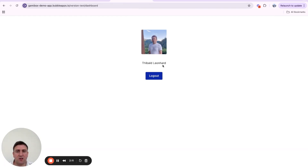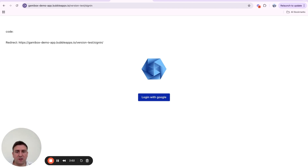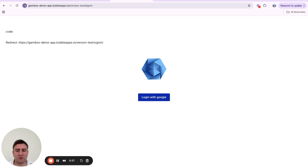Here you can see we've gotten my name and profile picture from Google. Clicking Log Out sends me back to the login page. That's how you create a completely custom authorization code flow in Bubble.io — if you have any questions feel free to let me know, and thank you for watching.